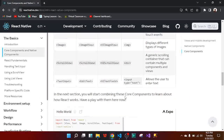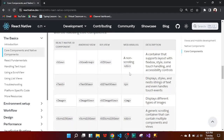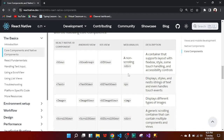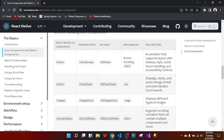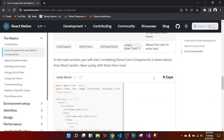With the scroll view, its equivalent in web is a div. The same thing with view — the equivalent of a view is also a div. It's a container that supports Flexbox layout. We get more into this as we go along and you'll understand it more.